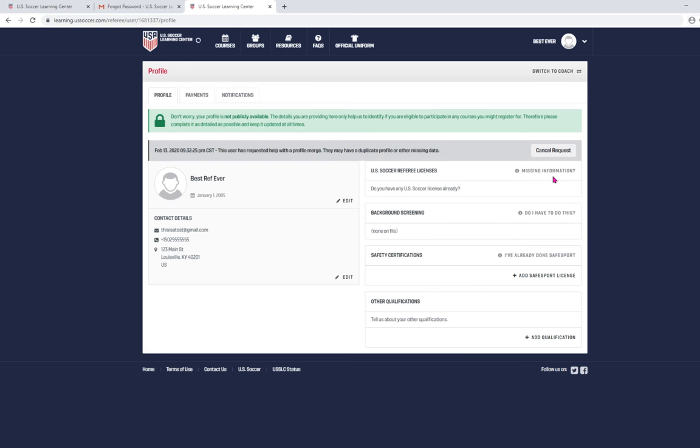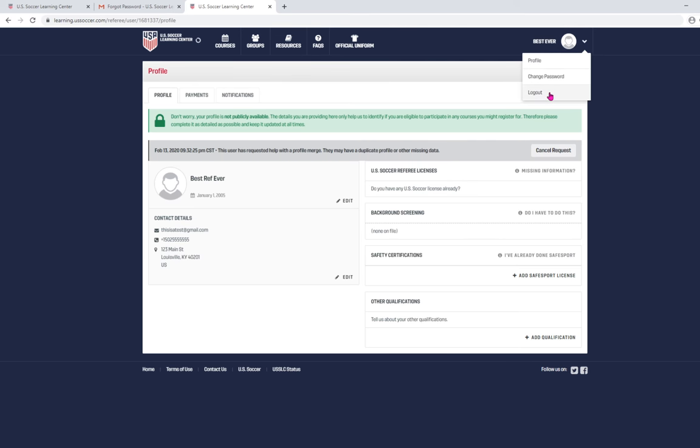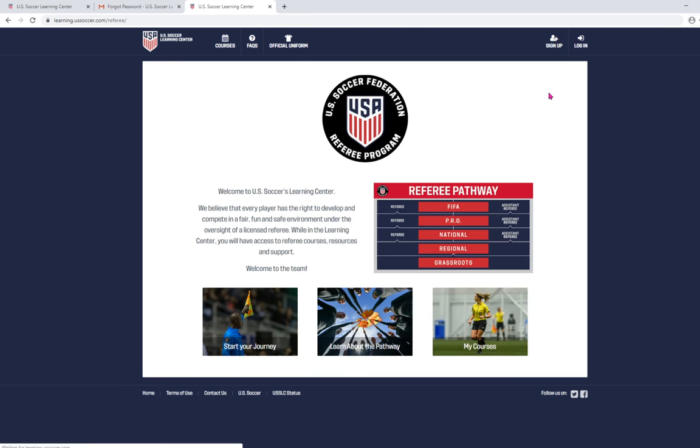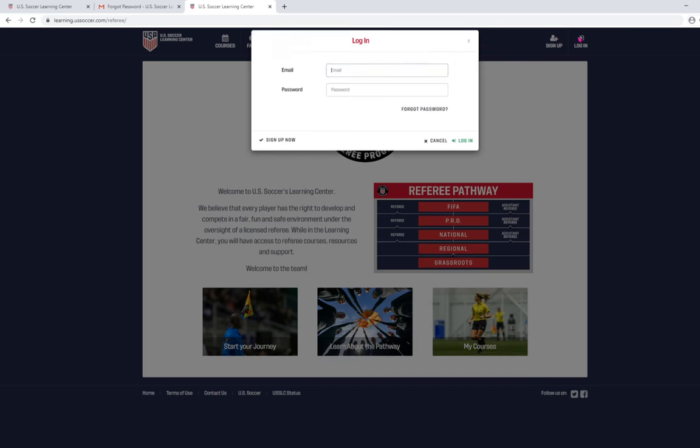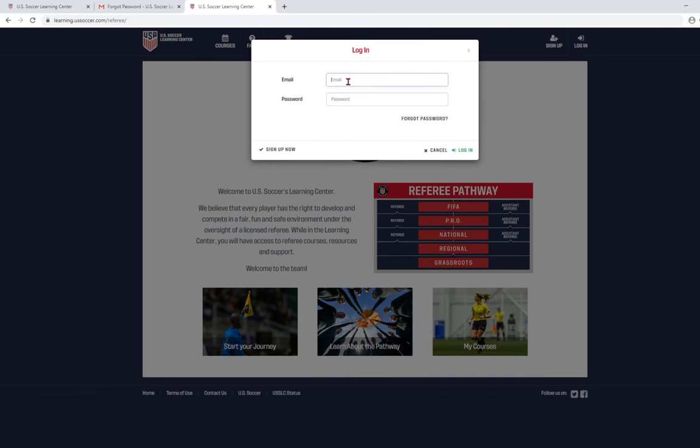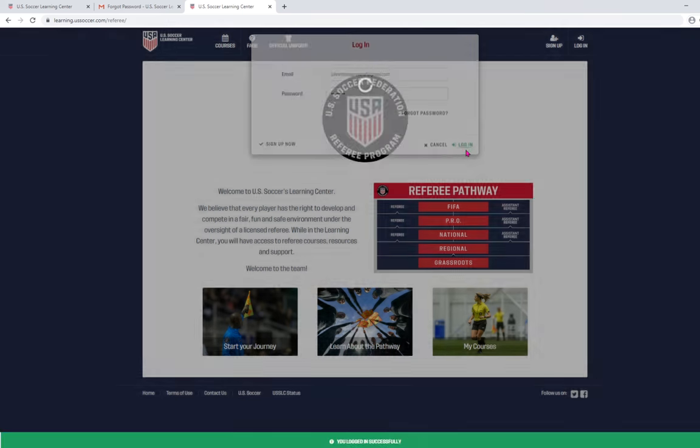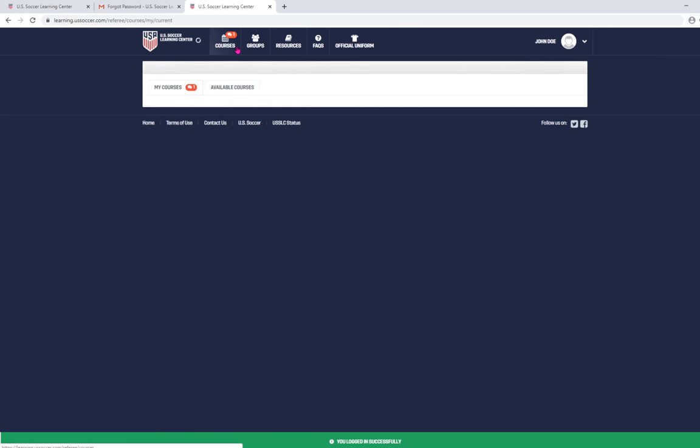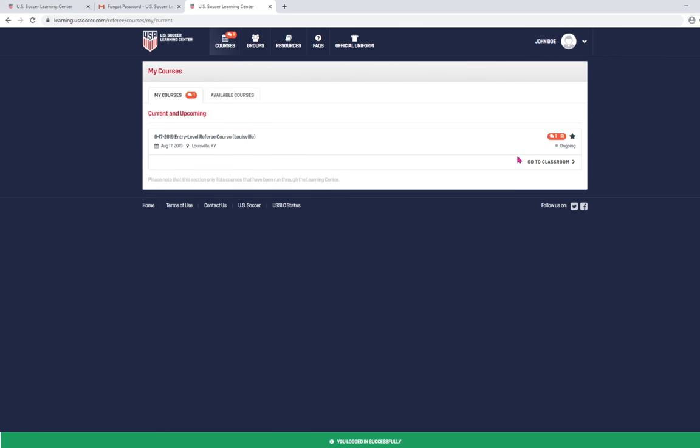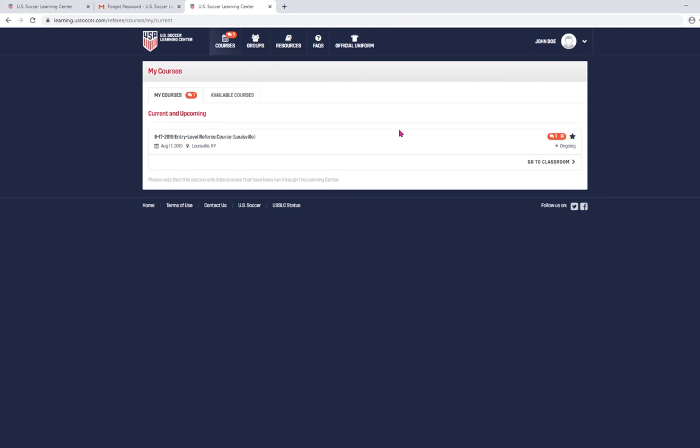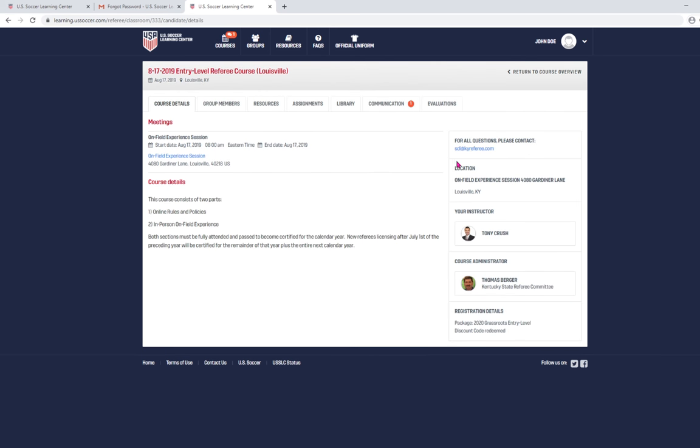Once you get through that, here's what it's going to look like. And here's how you're actually going to go through the recertification course. Bear with me for a second. I have an account set up just so that I could show you what this looks like. Now, granted, this says entry level. I know you're recertifying your license, but this year it's actually the same. But regardless, the functionality is the same.